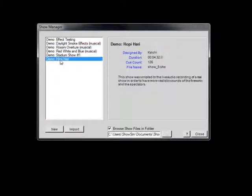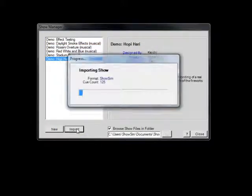To bring one of the archived Shows back into the database, simply select it in the list and then click the Import button.